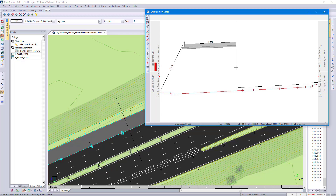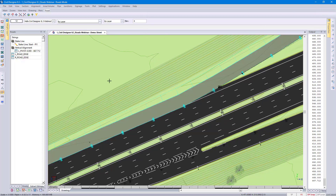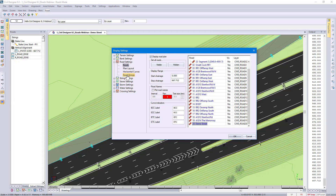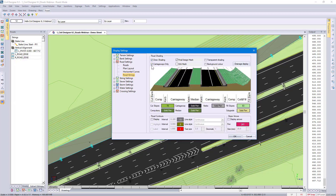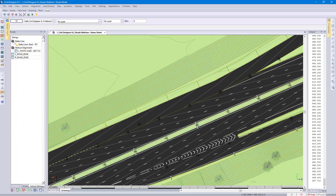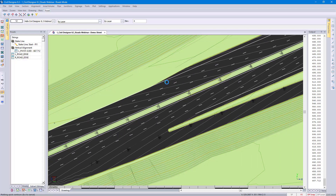In order to design the vertical alignment, let's turn on Contours. In 8.3 we give you an additional option to display for carriageways only. Looking at the contours, you can see that they aren't aligned just yet.